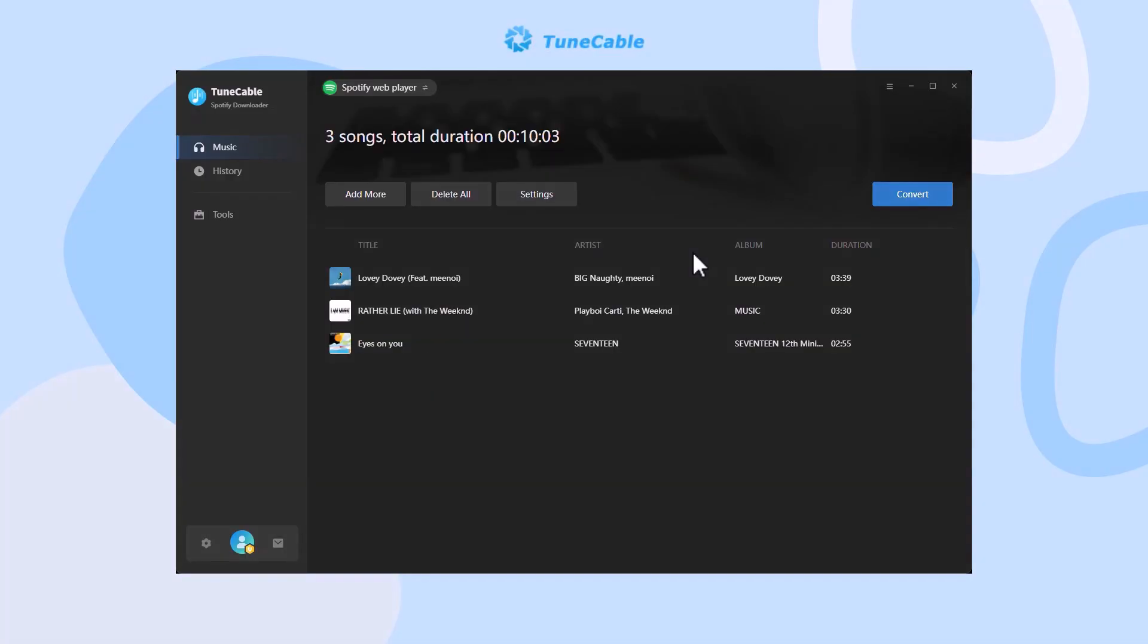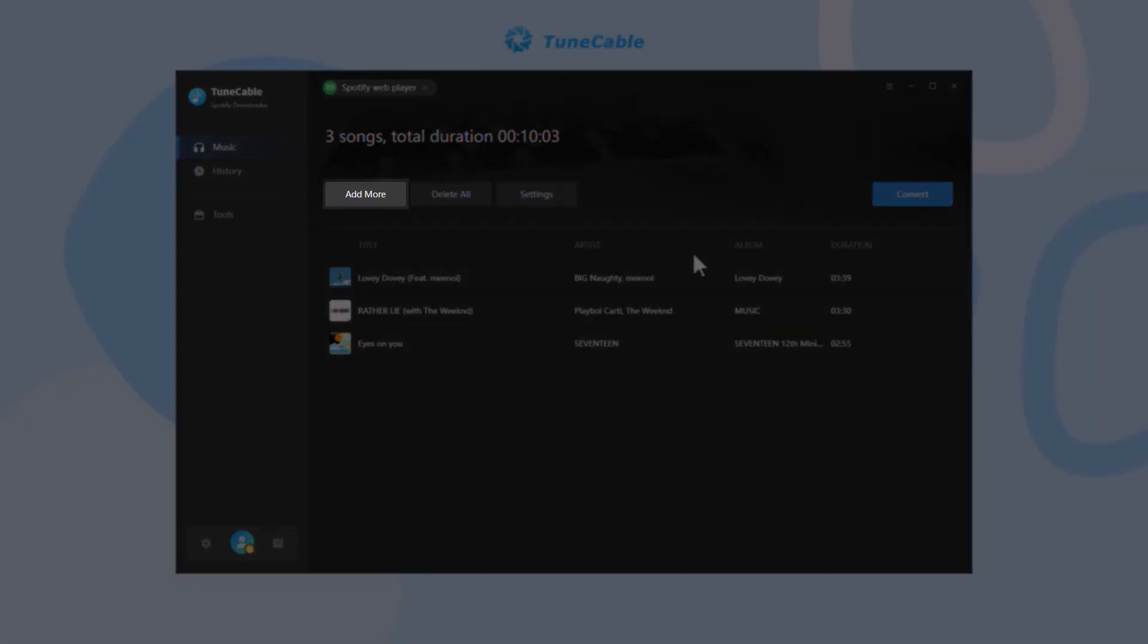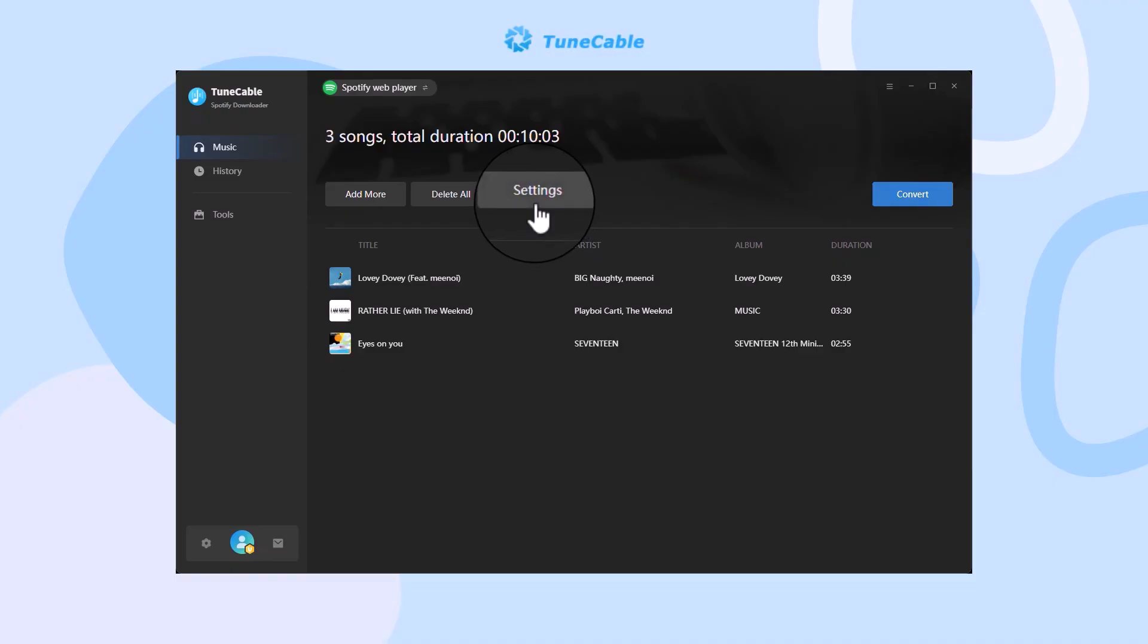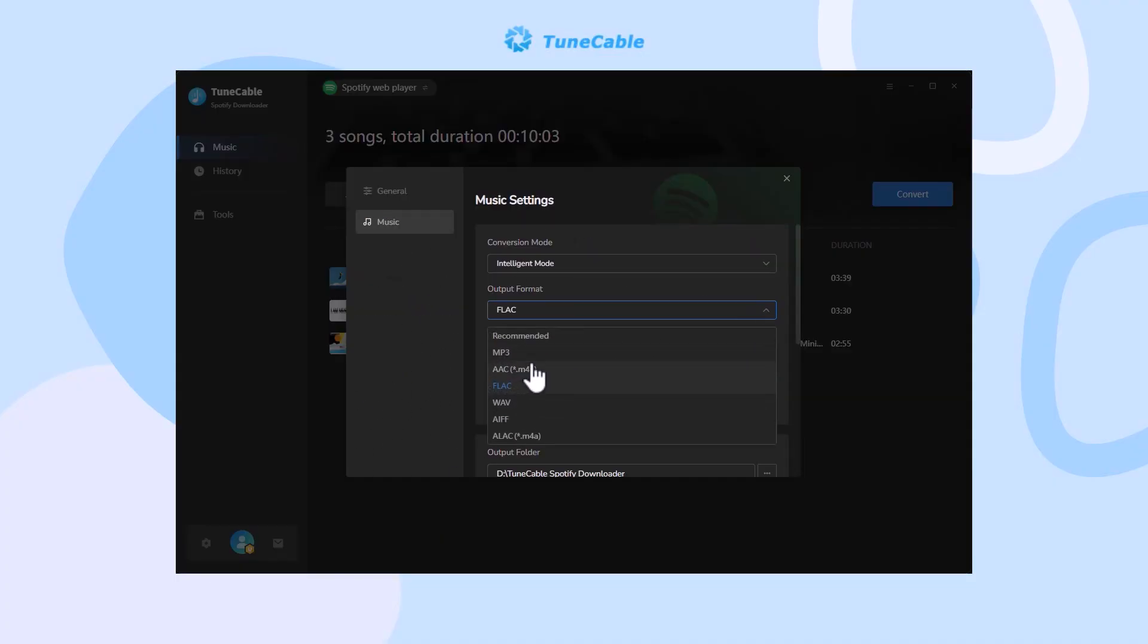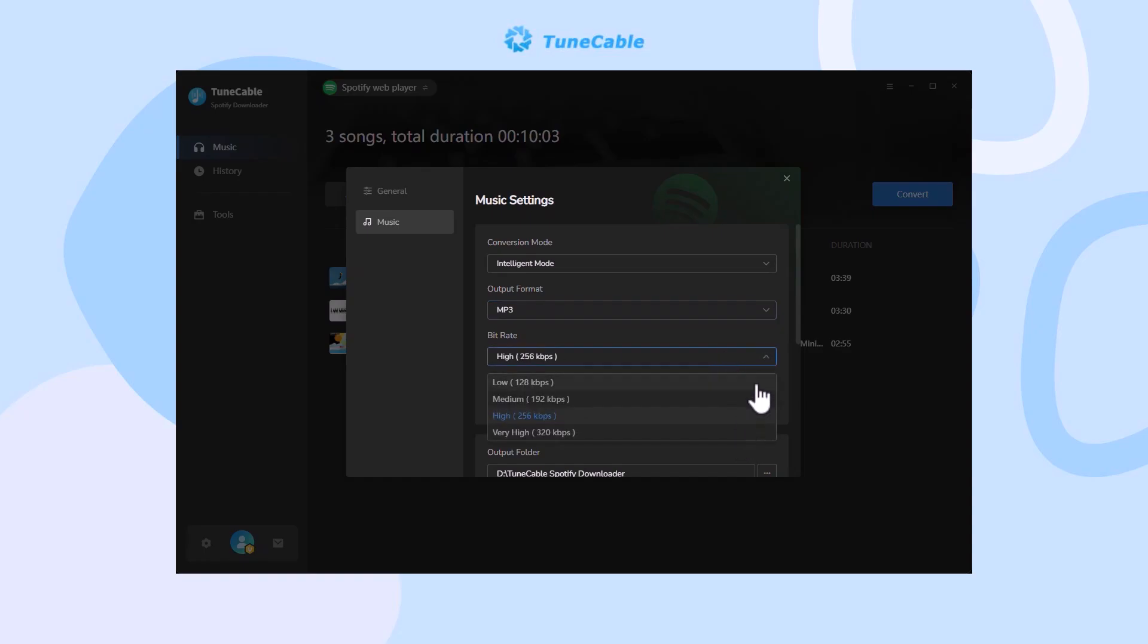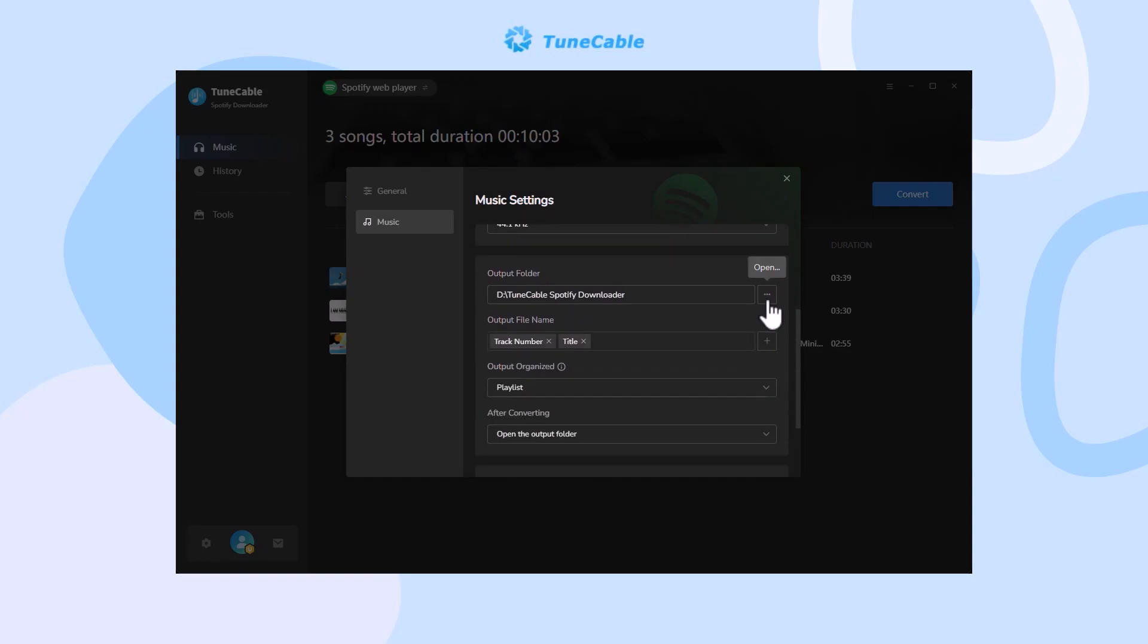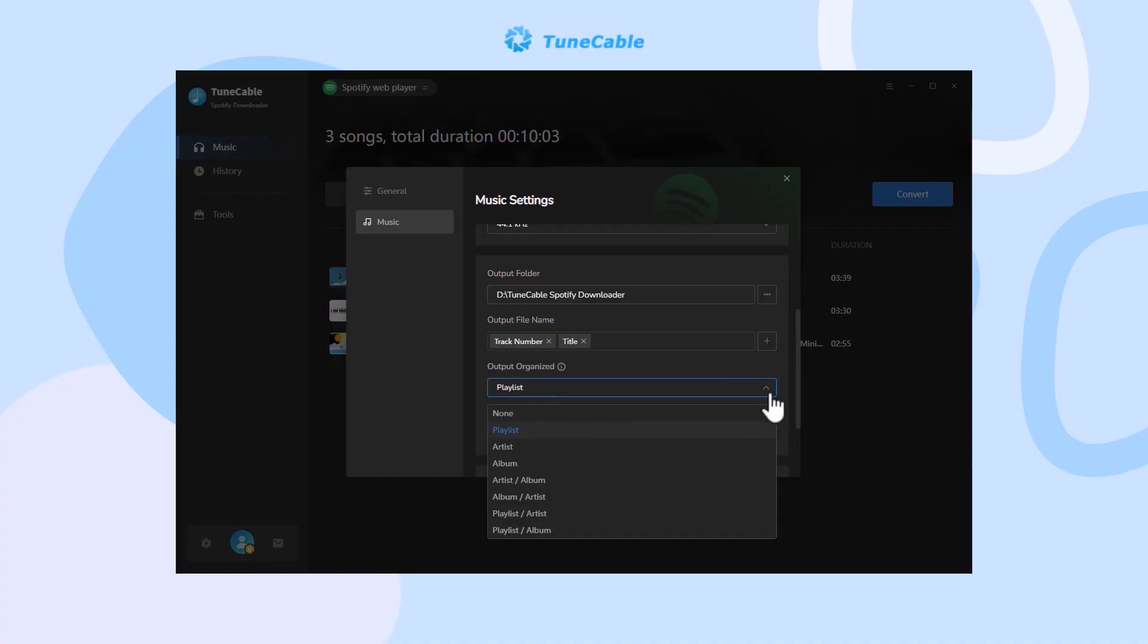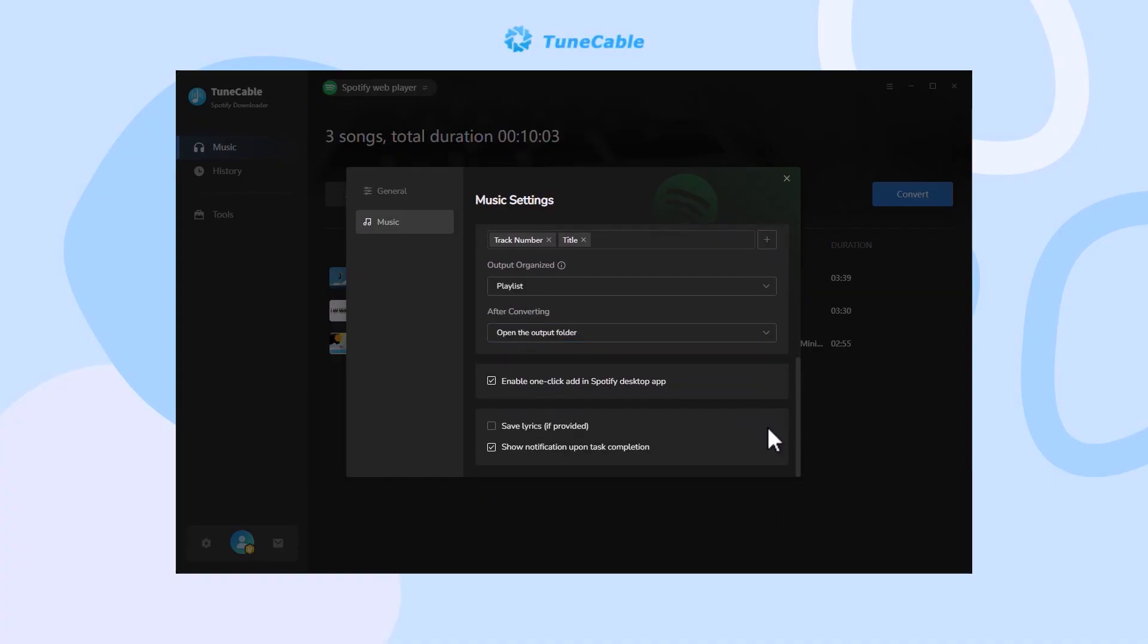Next, click 'Settings' or the gear icon in the lower left. Choose conversion mode, output format, bit rate, sample rate, and more as you like. Close the window to apply.